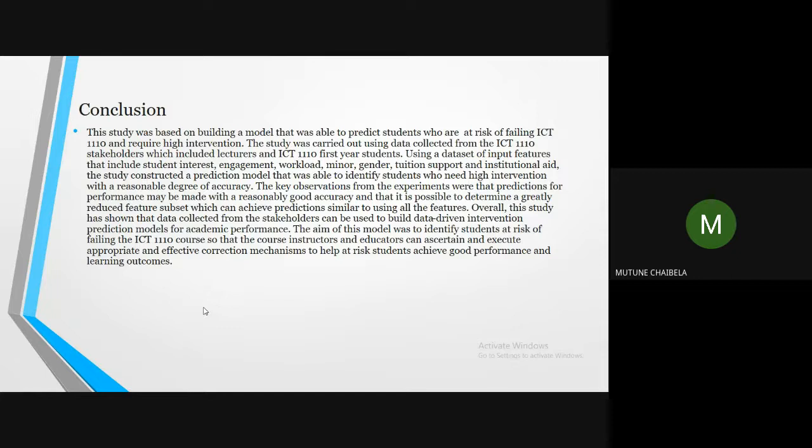The key observations from the experiments were that predictions for performance may be made with reasonably good accuracy and that it is possible to determine a greatly reduced feature subset which can achieve predictions similar to using all the features. Overall, this study has shown that data collected from the stakeholders can be used to build data-driven intervention evaluation prediction models for academic performance.